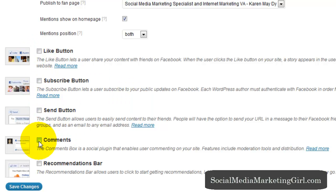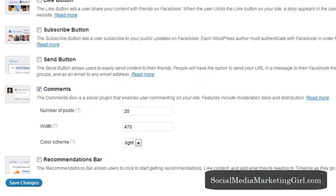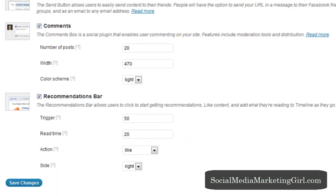So what I want is to show the comments box after each post as well as a recommendations bar. So it allows users to click to start getting recommendations like content and add what they're reading to timeline as they go. So save changes.